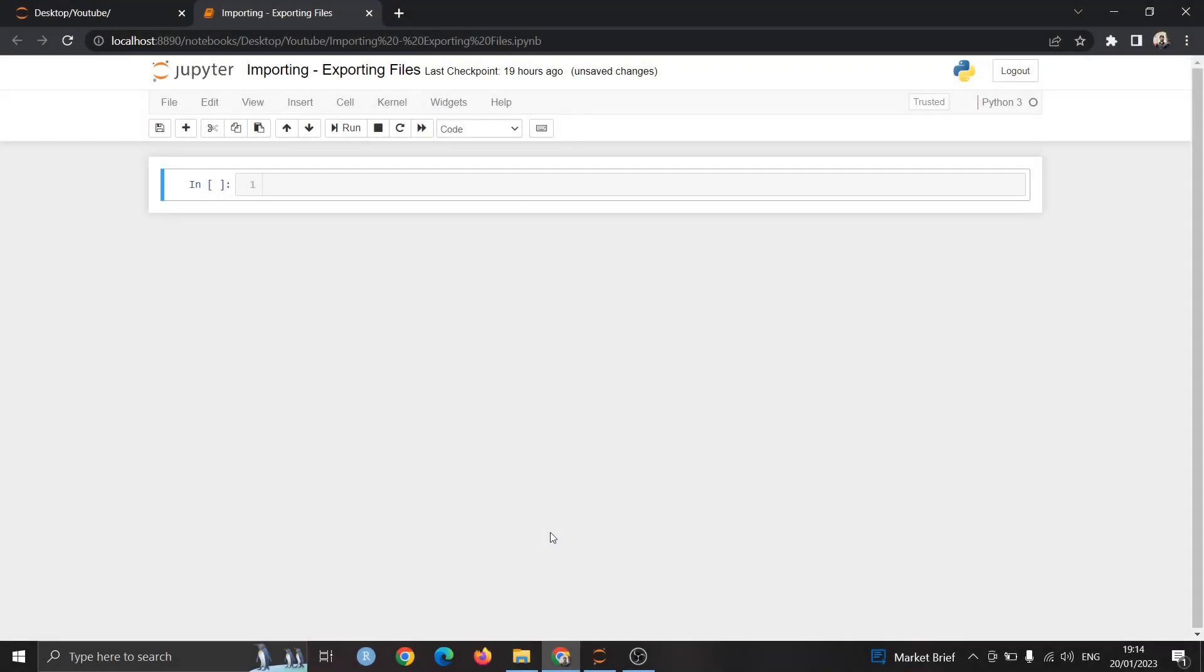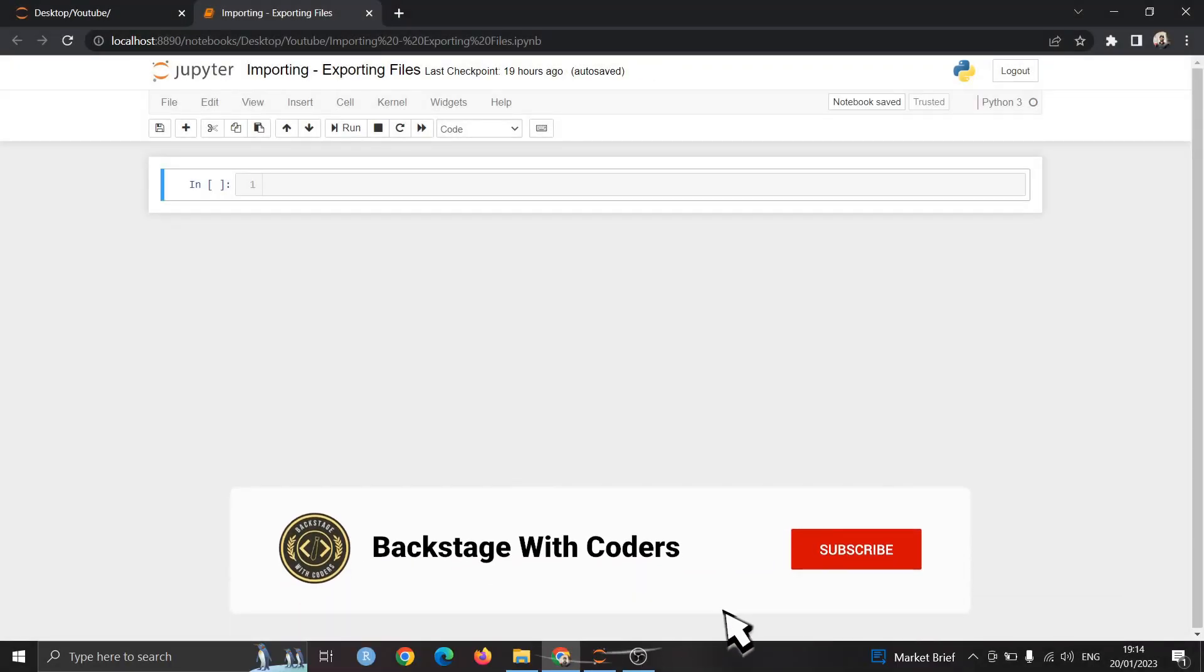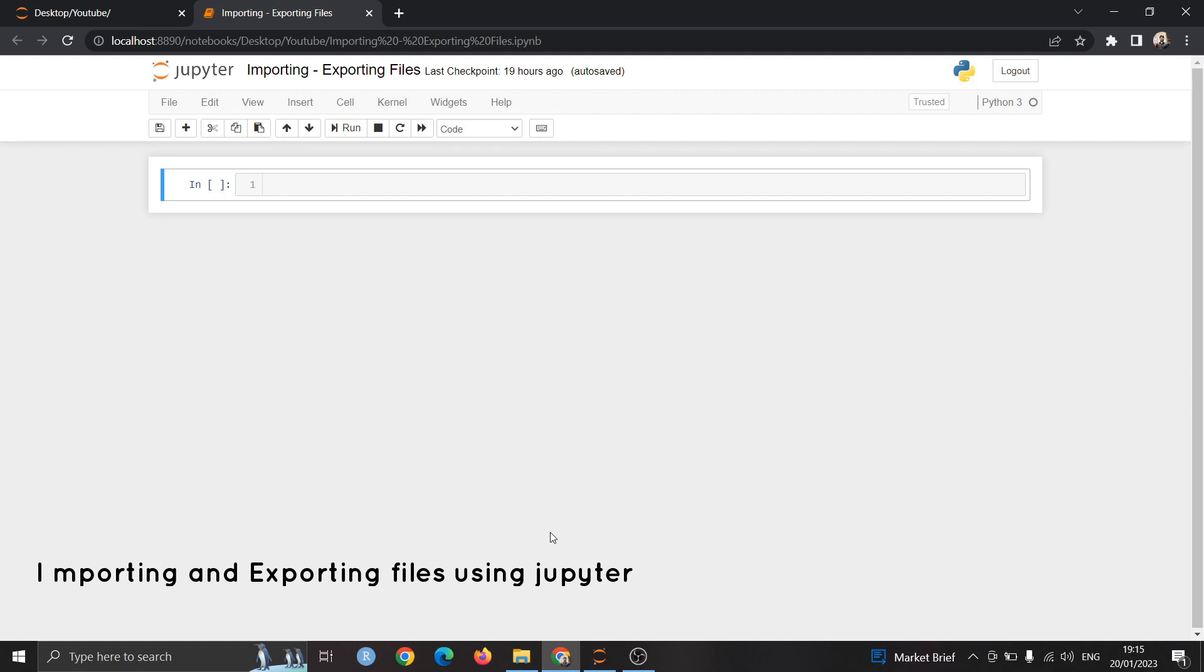Hello everyone, my name is Dushant and welcome to Backstage with Coders. We are starting our YouTube journey with a very interesting topic on Python which is importing and exporting files using Jupyter Notebook.